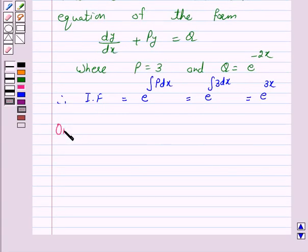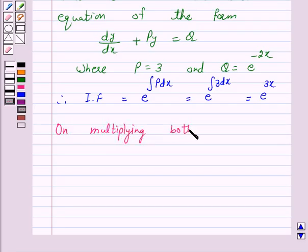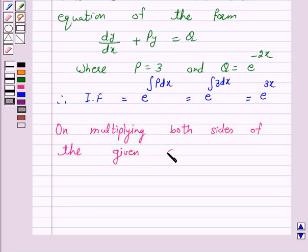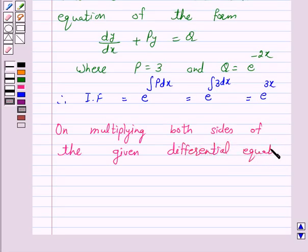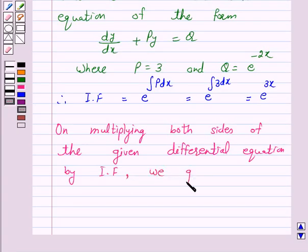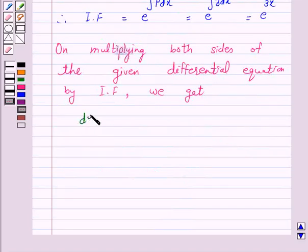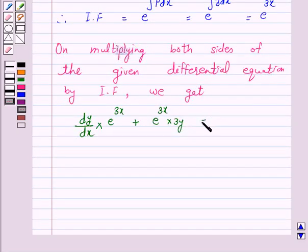On multiplying both sides of the given differential equation by the integrating factor e raised to power 3x, we get: dy/dx into e raised to power 3x plus e raised to power 3x into 3y is equal to e raised to power minus 2x into e raised to power 3x.